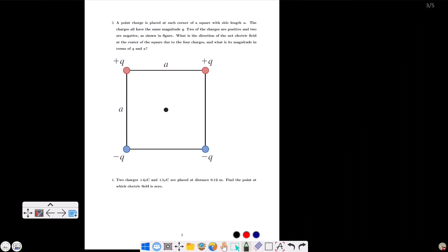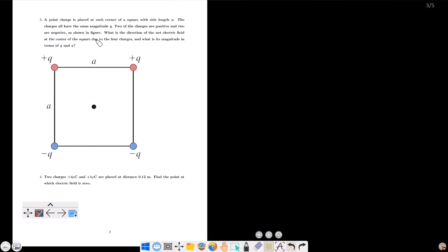Question 3: a point charge is placed at each corner of a square with side length a. The charges all have the same magnitude q; two of the charges are positive and two are negative. What is the direction of the net electric field at the center of the square due to the four charges, and what is its magnitude in terms of q and a?